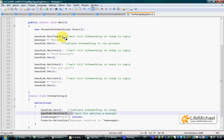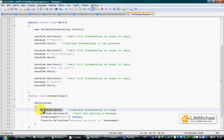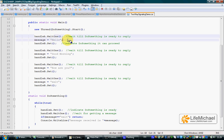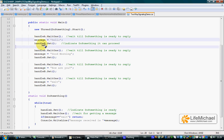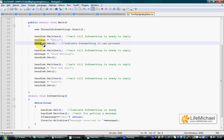Let's get back to the main thread. After handleA.set is executed, the main thread continues. Hello is assigned into message, and handleB.set means sending a signal to the do something thread to move forward.